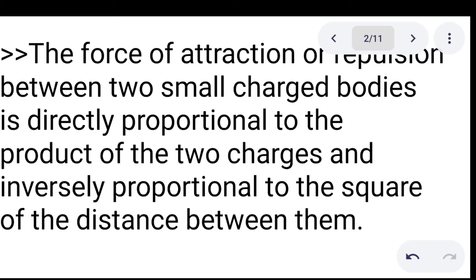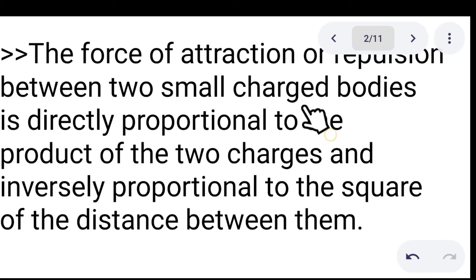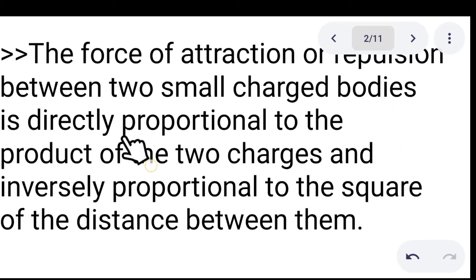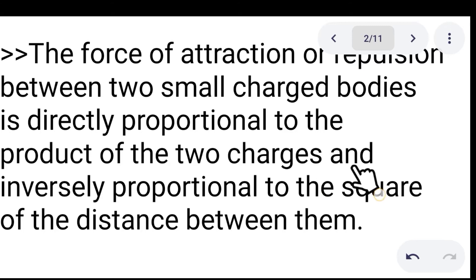In the previous discussions, we defined Coulomb's Law as the force of attraction or repulsion between two small charged bodies, which is directly proportional to the product of the two charges and inversely proportional to the square of the distance between them.